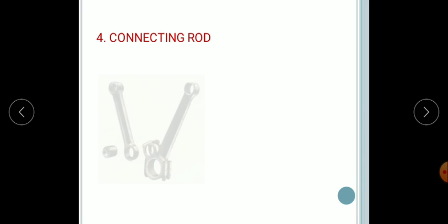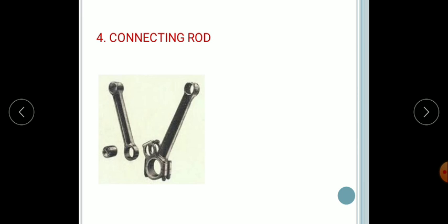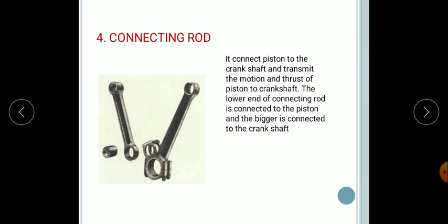Next, the connecting rod. The connecting rod is basically made up of drop-forged steel. It connects the piston to the crankshaft and transmits the motion and thrust of the piston to the crankshaft. The lower end of the connecting rod is connected to the piston and the bigger end is connected to the crankshaft.